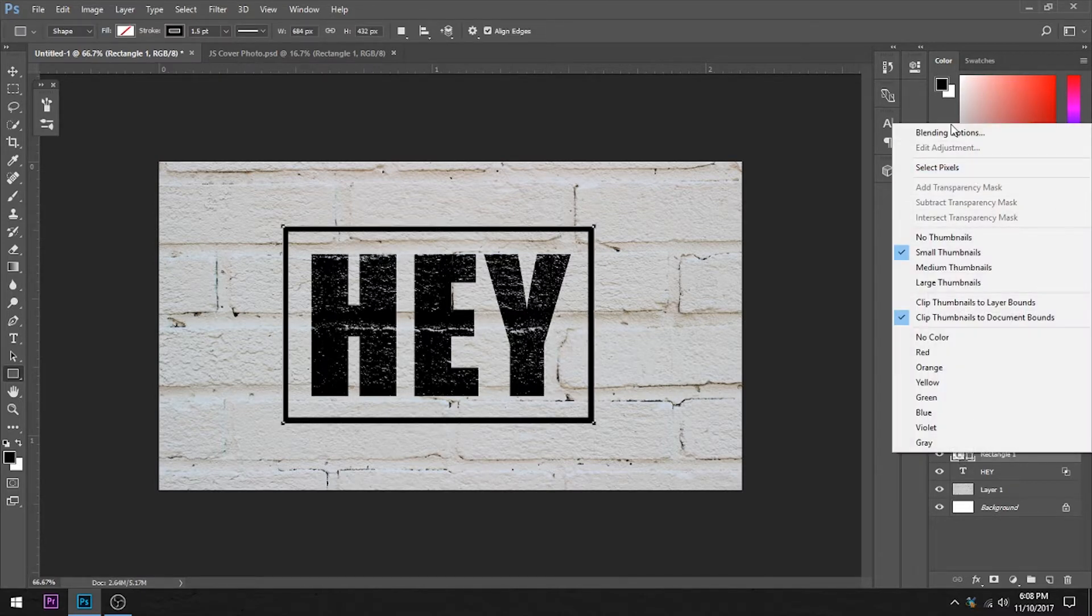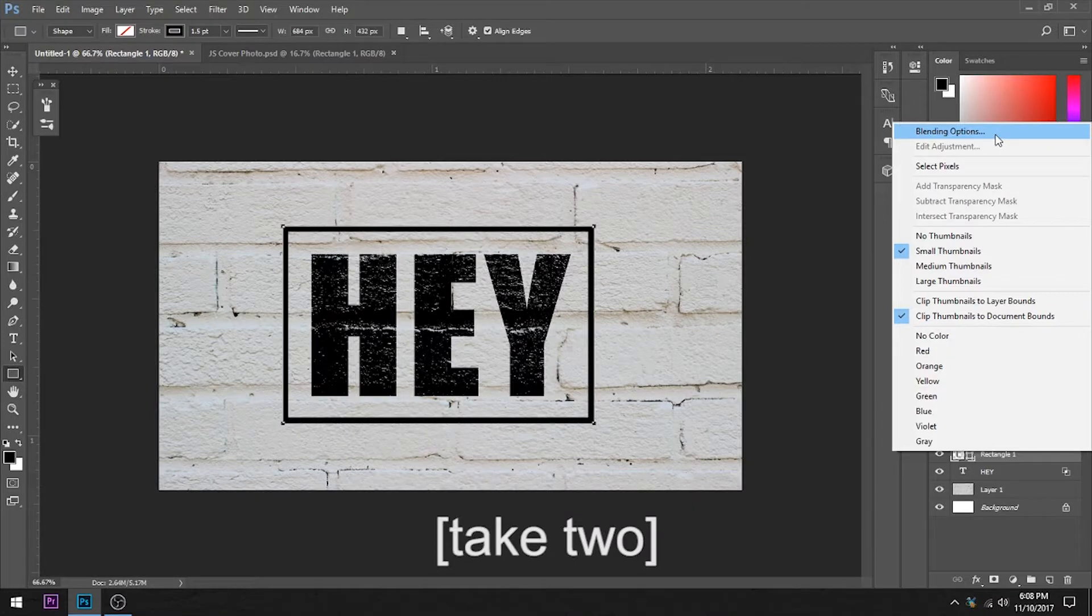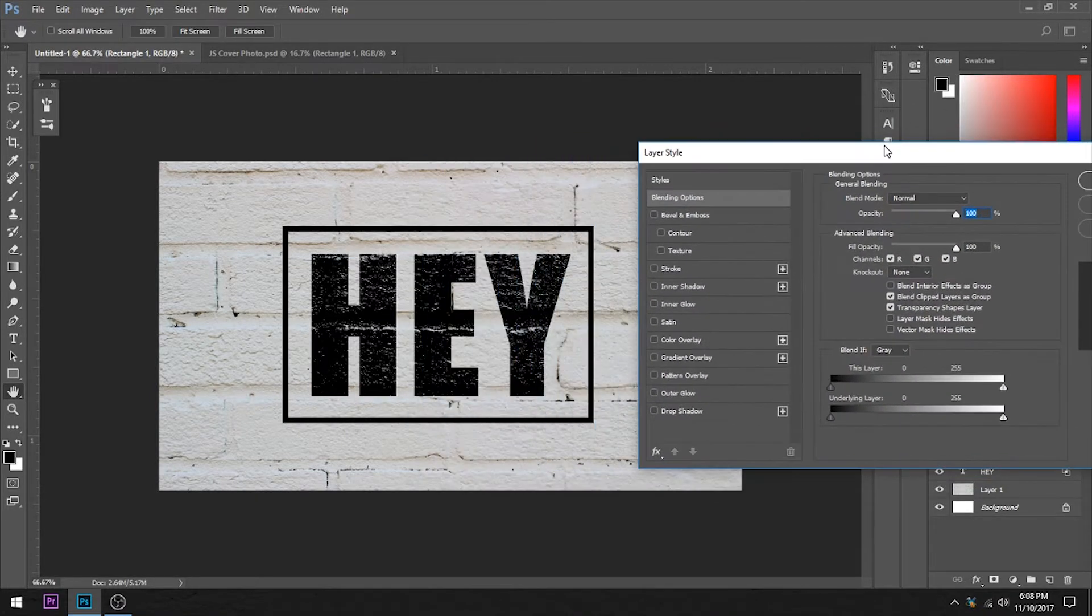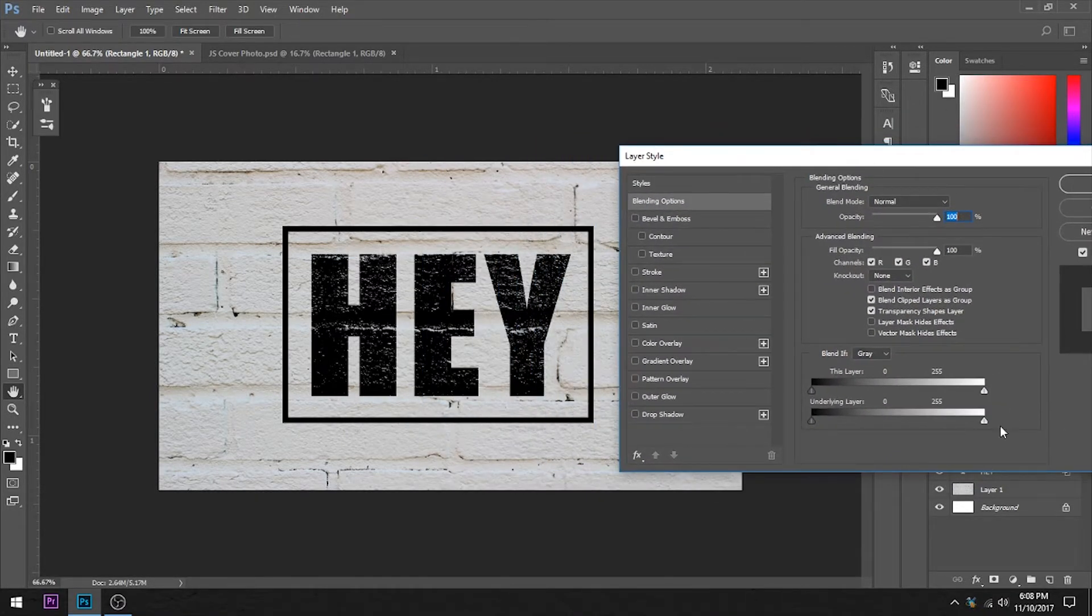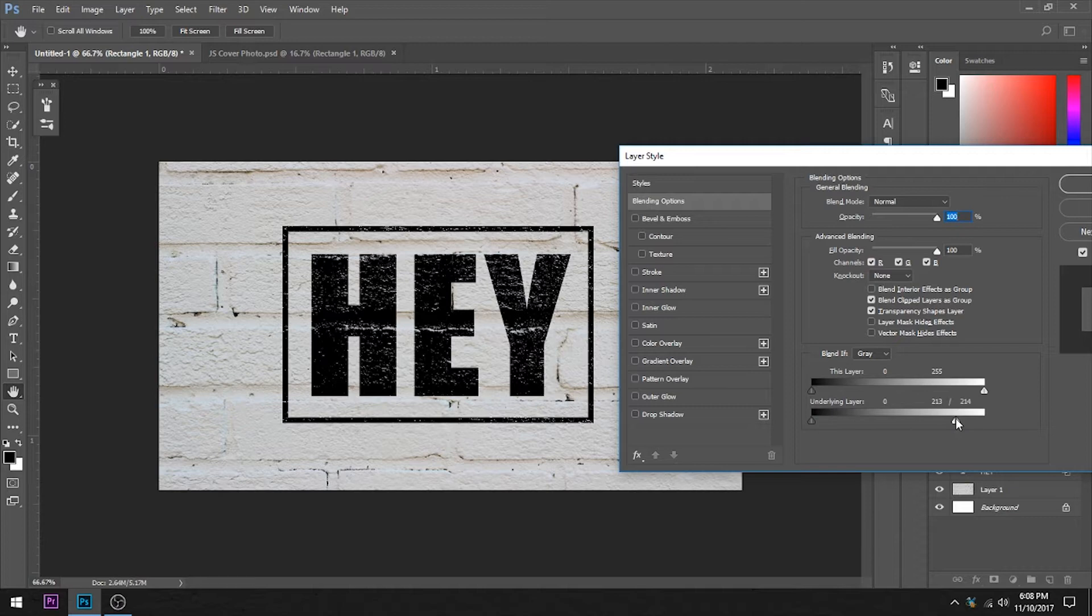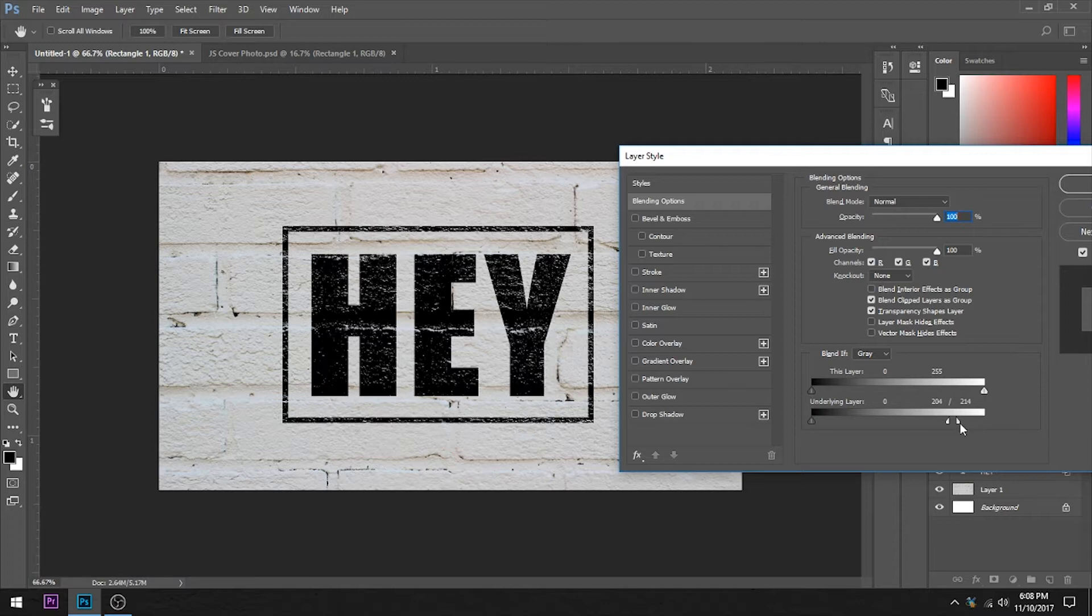Same thing. Blending options. Let's move this out a little bit so we can see what we're doing. Play with it a little bit. Looks OK. We want it to look better. Hold down Alt. Click. Separate the sliders. And we have a little bit more control over what's going on.